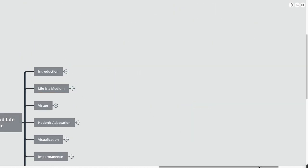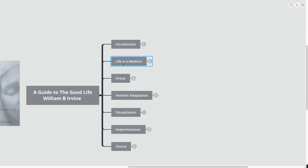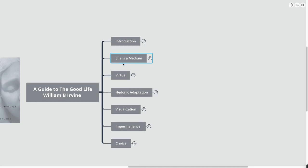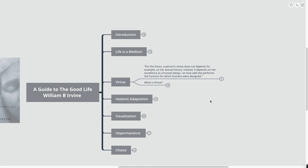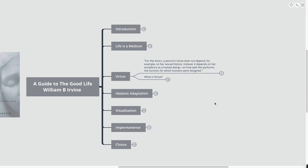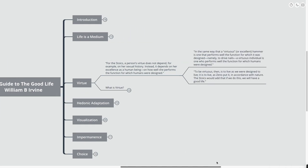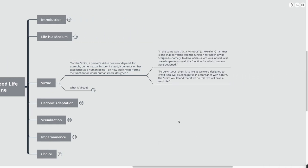The first teaching that we're going to go really into, this is kind of life as a medium. We want to use these as an actual practice. We want to actually use these in our lives. And the first kind of point that we're going to learn from here is virtue. A person's virtue does not depend on, for example, her sexual history. Instead, it depends on her excellence as a human being, on how well she performs the function for which humans were designed.